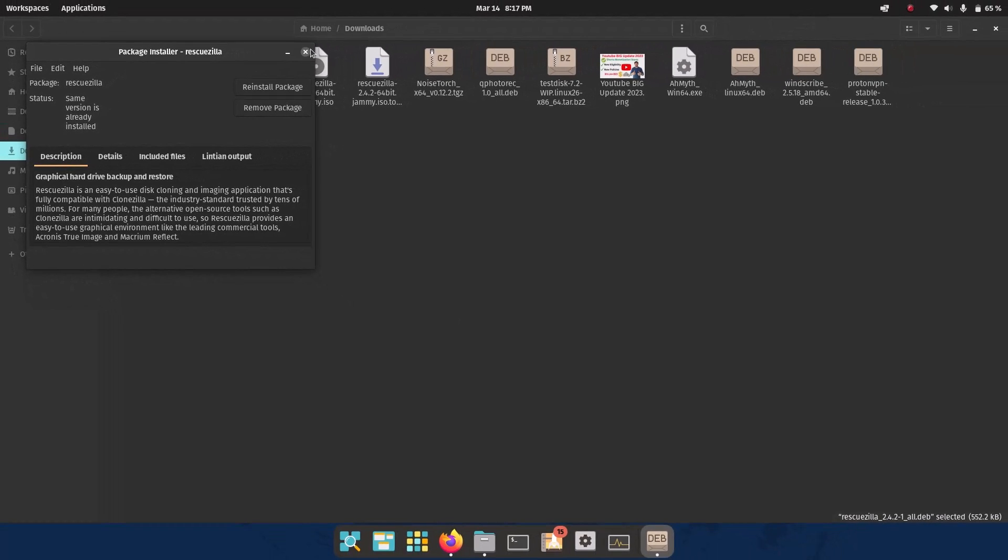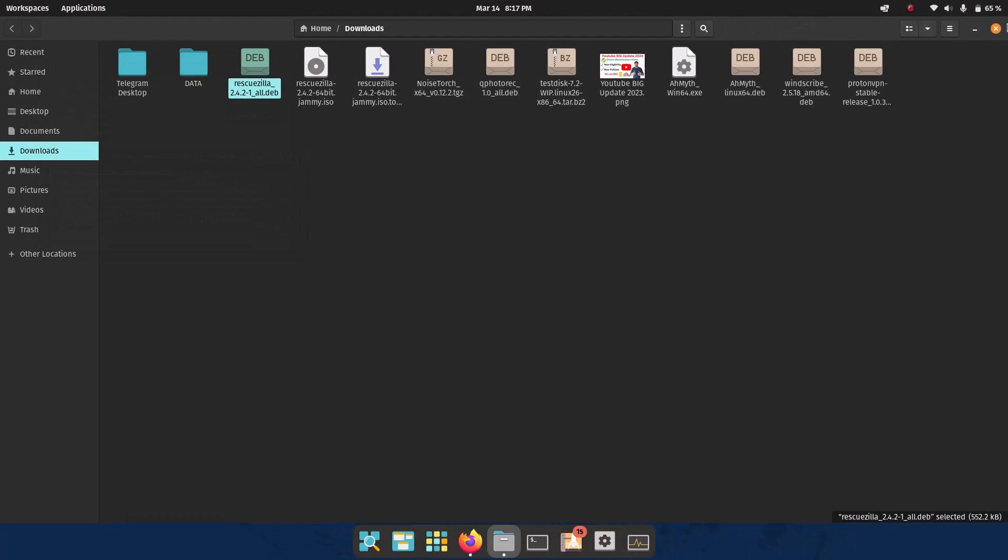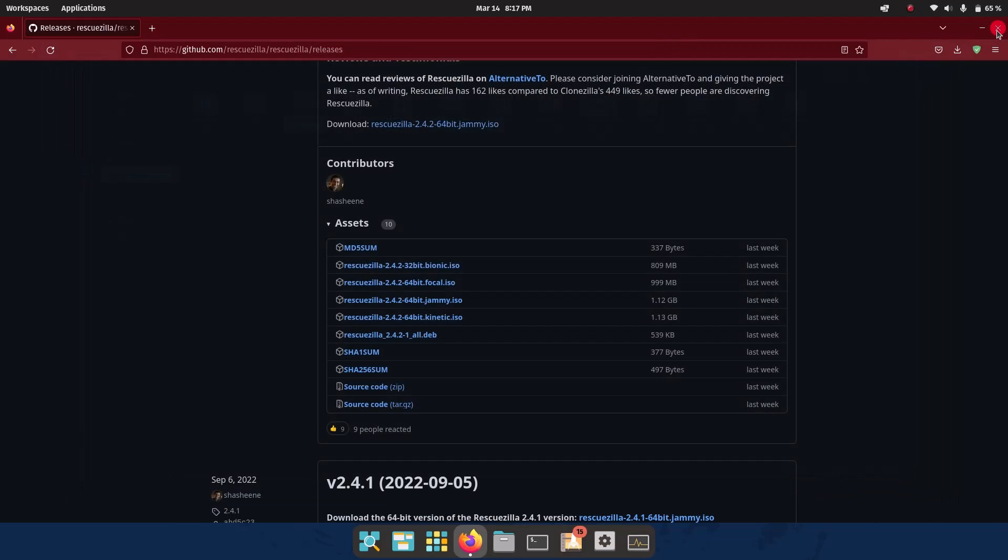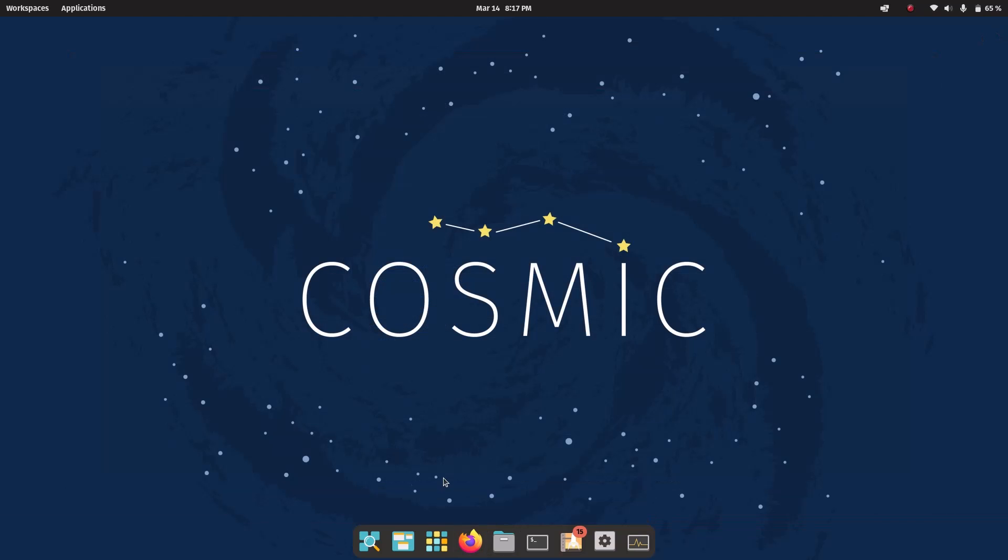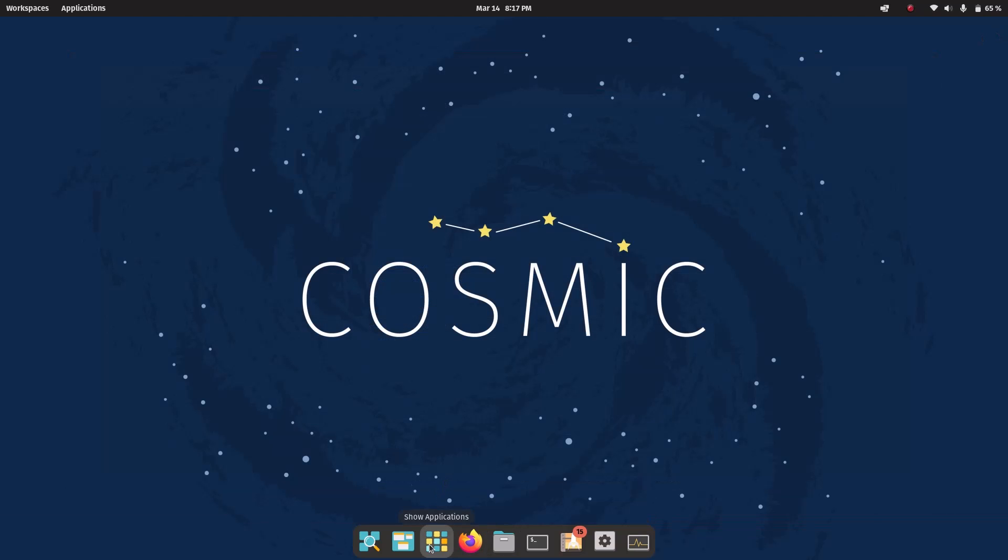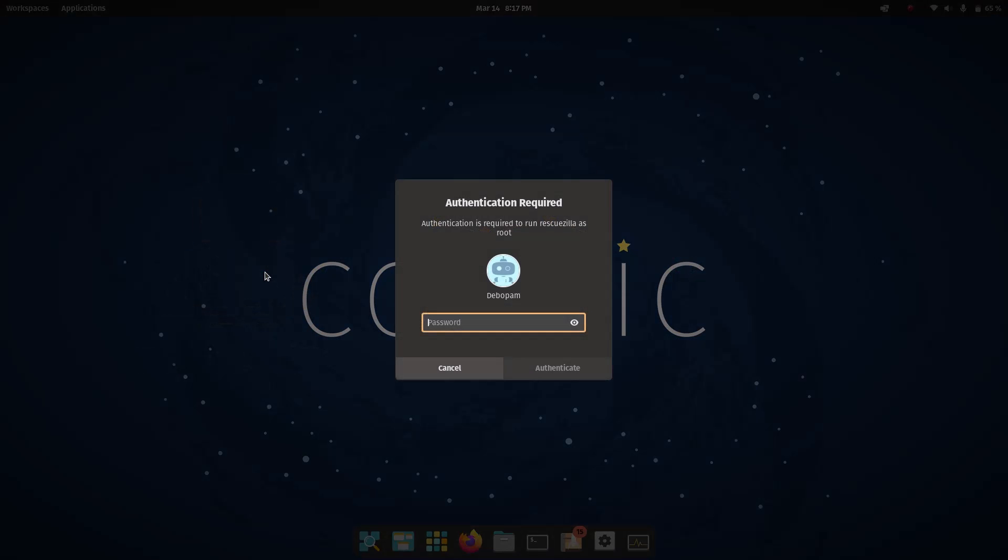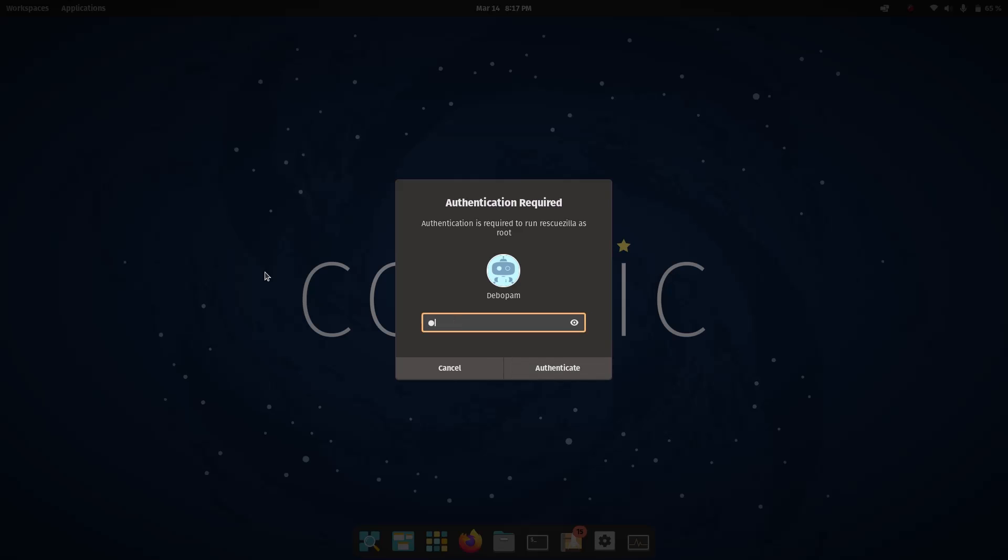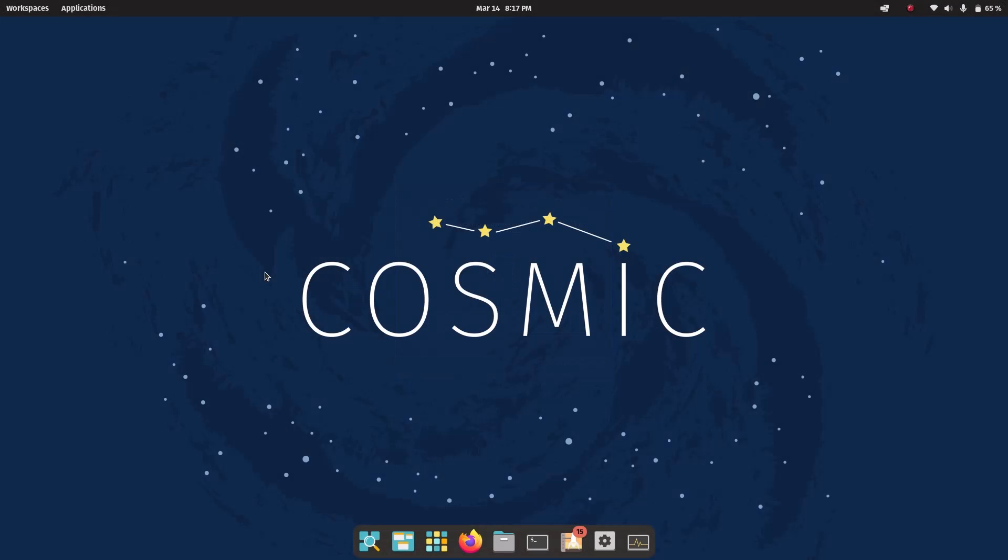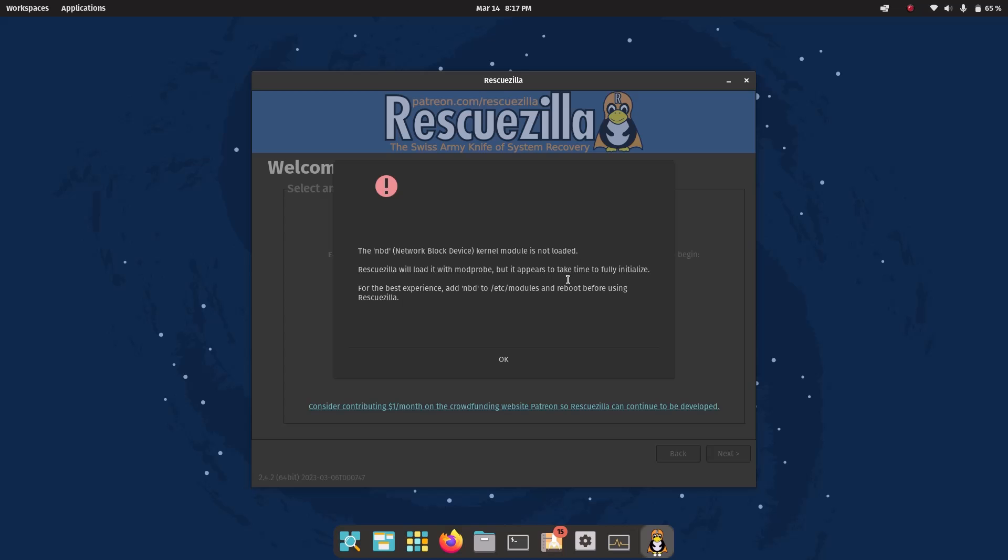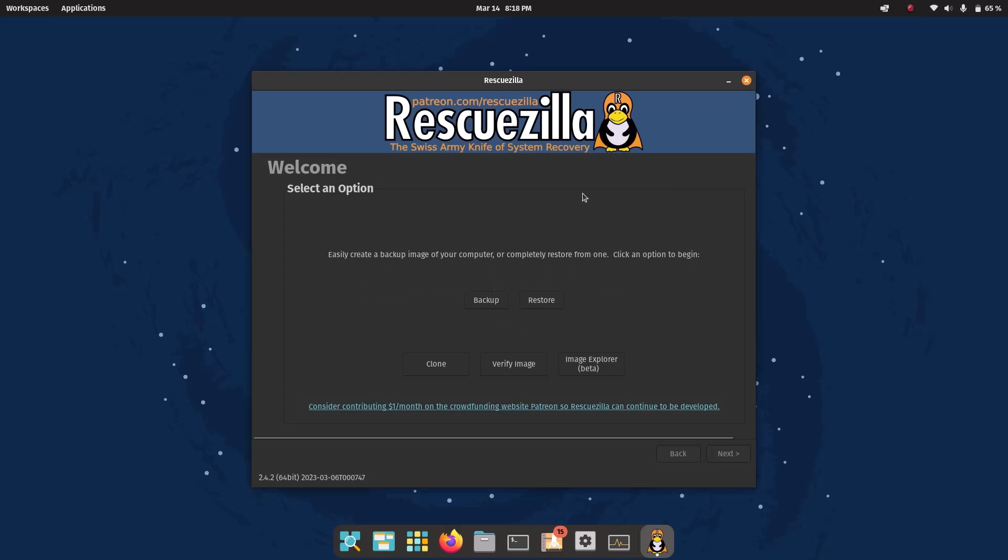And now we can run rescuezilla from my Pop!_OS operating system. Just go to the menu and you can see this is the rescuezilla icon. Amazing icon. And click here, administrative password. Okay so it is showing some message. And now you can see this is the rescuezilla.